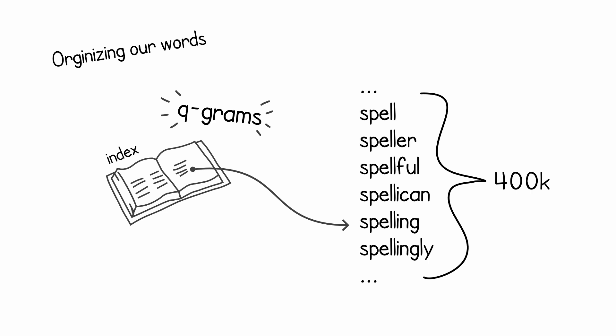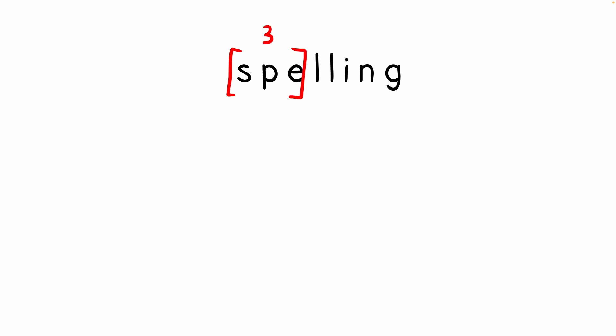This is where the concept of q-grams come in. We build our index with what is known as q-grams from our dictionary. A q-gram is a substring of fixed length. For example, I'm showing a q-gram of length three of the word spelling. So the q-gram would be s-p-e. And if we want to generate all the q-grams from a string, we just need to shift this q-gram window every time.